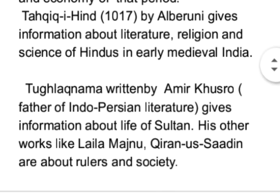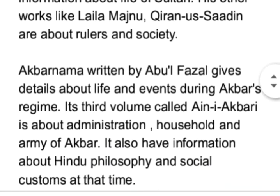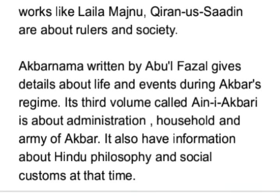Tughlaq Namah, written by Amir Khusro — father of Indian-Persian literature — gives information about the life of the sultan. His other works like Leila Majnun and Kiran-us-Sadain are about rulers and society. Akbar Namah, written by Abu Al-Fazal, gives details about life and events during Akbar's regime.